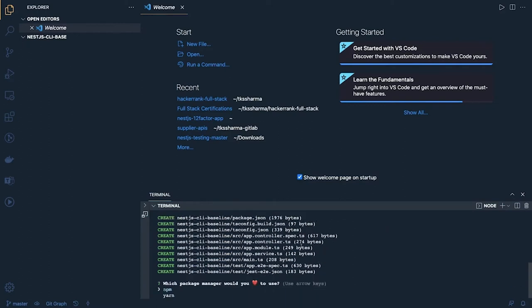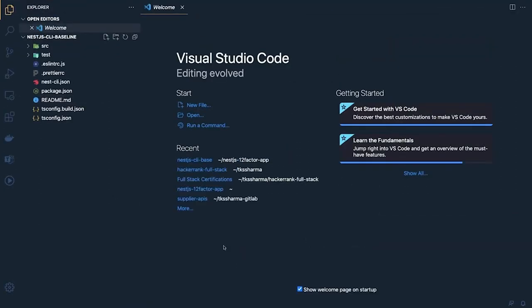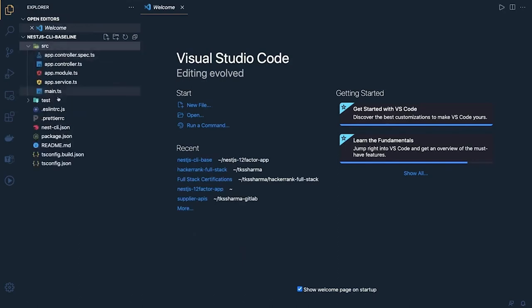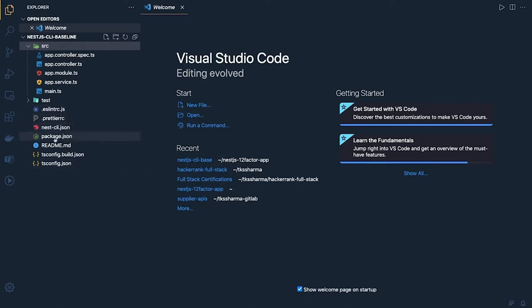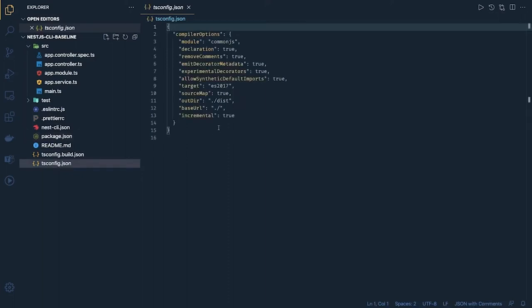By default it is a TypeScript project, so you will see all the different folders. Let's go to that folder. We got a simple folder which contains a controller, modules, and services. We have ESLint already set up, Prettier RC, nest CLI, package.json, tsconfig, and all the basic things we expect are available here.